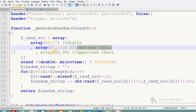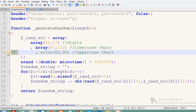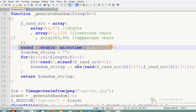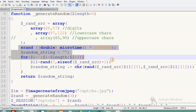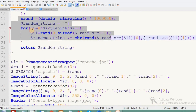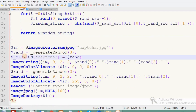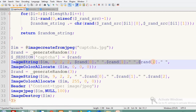The random sources array uses ASCII codes: 48 to 57 for digits, 97 to 122 for lowercase characters, and 65 to 90 for uppercase — though uppercase is currently disabled. Using a for loop, we create the random string, which is then stored in the session captcha variable. The image color and text are then applied to the image.